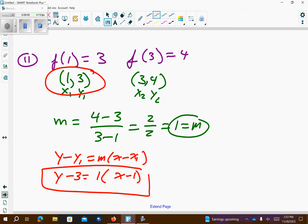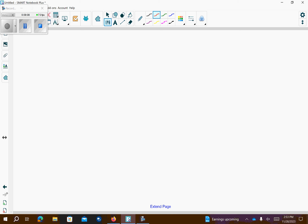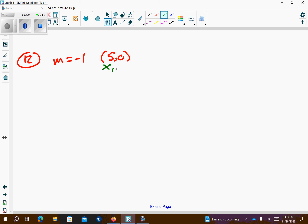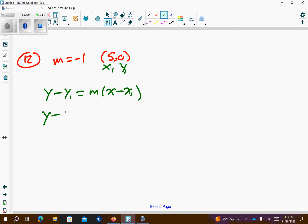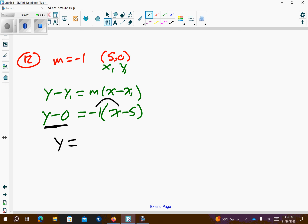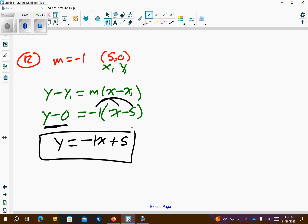For 12, 13, and 14, we want to convert from point slope to slope intercept, that means y equals mx plus b. So, number 12. We have a slope of negative 1 and we have 5, 0. So, this is x1, y1. Let's plug that into my equation. So, y minus 0 equals slope, which is negative 1. x, it's a positive 5, so it'll be a negative 5. y minus 0 is just y. And then, I'm going to distribute negative 1 over the parentheses. So, I get negative 1x plus 5. And that's my slope intercept form.